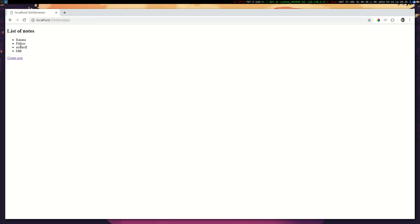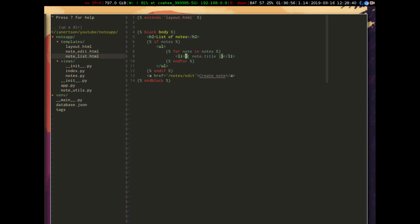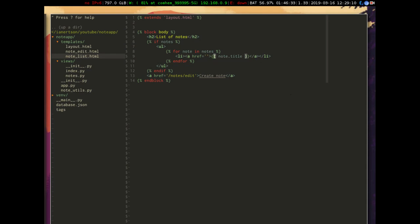Now let's make these clickable so that you can actually go into a single note. Let's go into our templates directory and go to our note list. We want to put anchor tags in here so that we can click on them and they become links. Let's do href equals notes slash, but actually before we put anything there, maybe we should just create a route for it first.